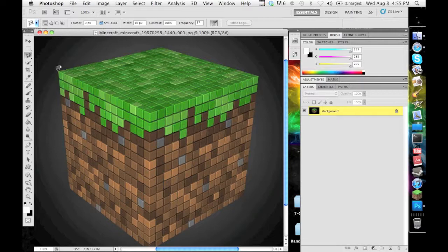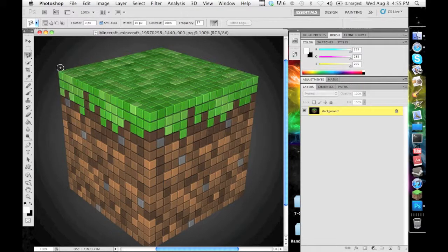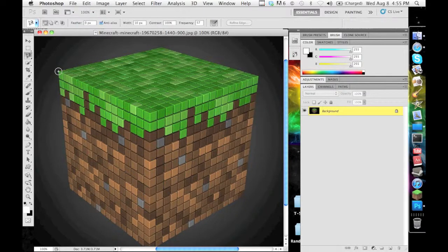Right now I just want this block of Minecraft dirt and I do not want the background. So first you want to press caps lock because caps lock creates a target system, like a bullseye or crosshair, and that allows you for more accuracy.